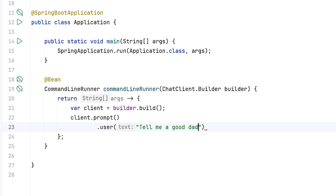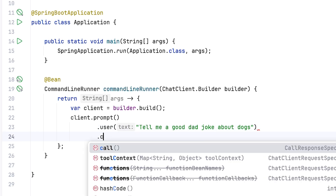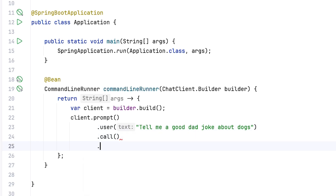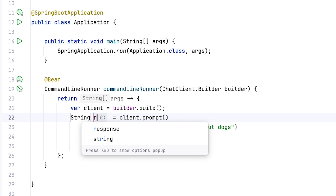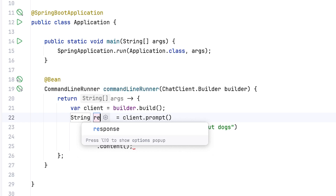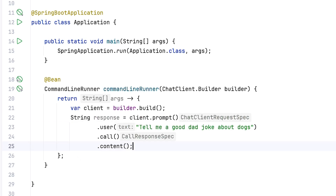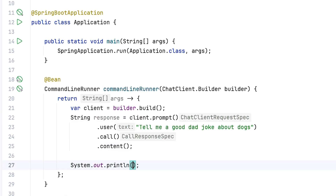In this case, we're saying: tell me a good dad joke about dogs. We'll make a blocking call using the call method, and all we want back is the string content response. And we'll go ahead and output that to the console.